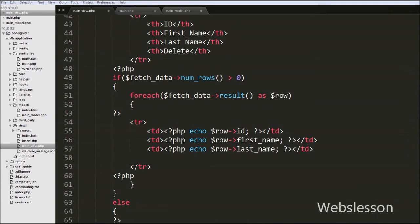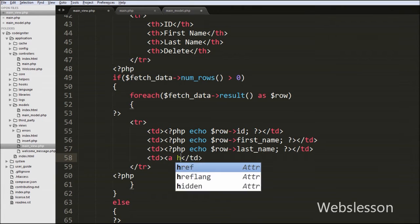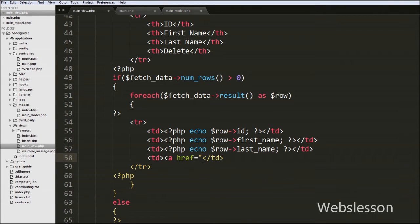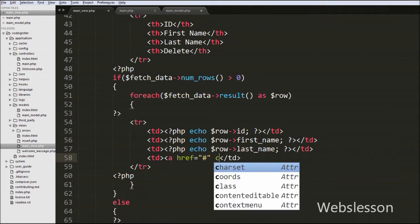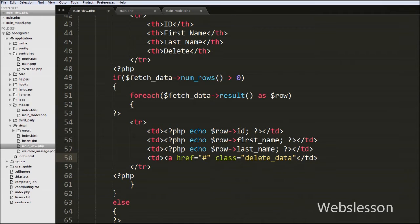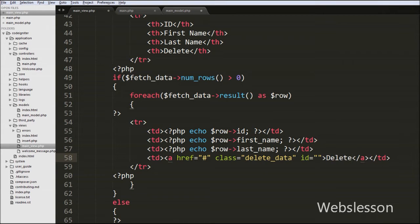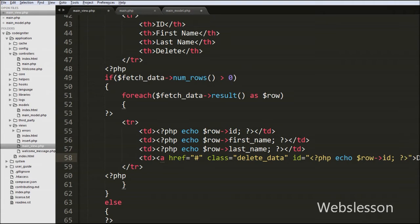Then we add a dynamic delete link. We go to the foreach loop and add one more open and close table data tag. Between this table data tag we write an anchor tag with attribute href equal to hash, class equal to 'delete_data', and id equal to a PHP echo statement with the $row object's id. The anchor tag text is 'Delete'.